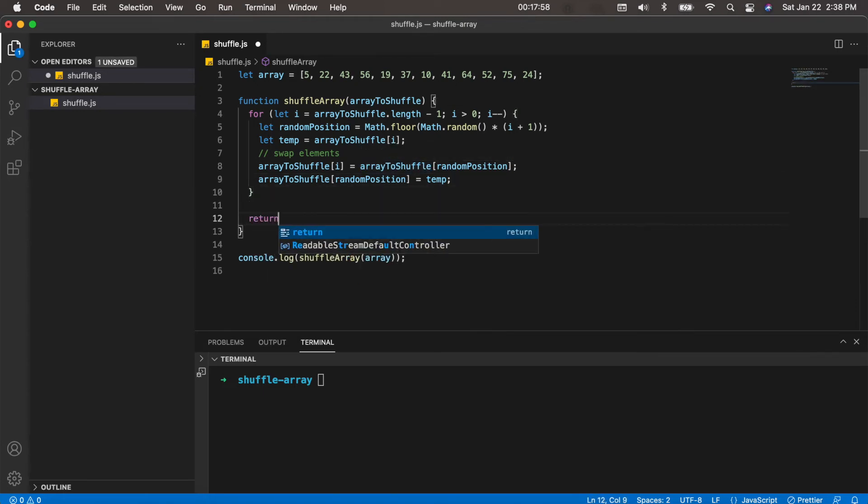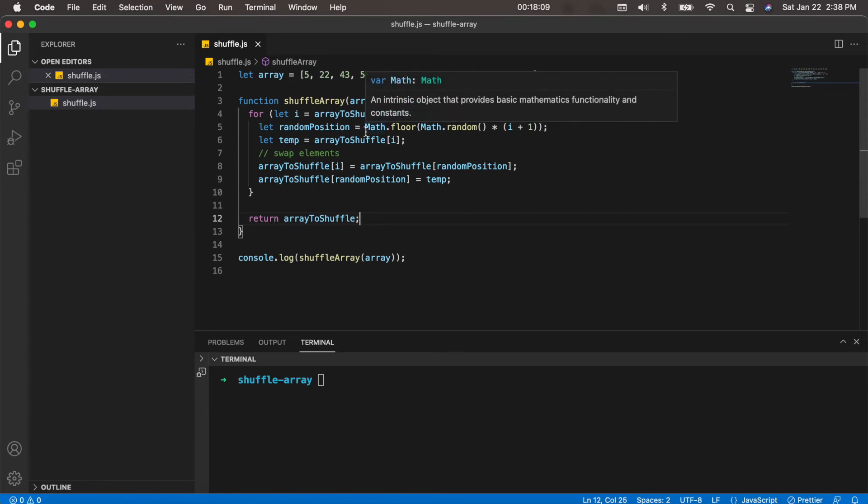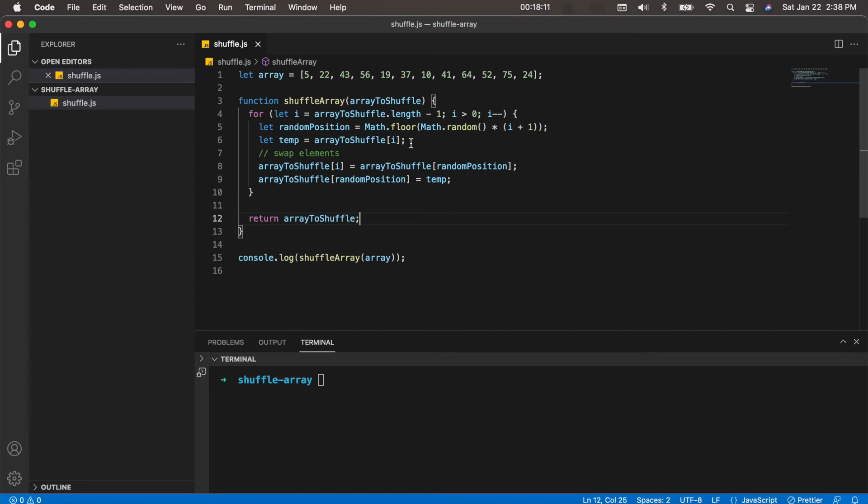So you can see we took in the array, we loop through the array in reverse order, and we created a random position that does not exceed the length of the array.